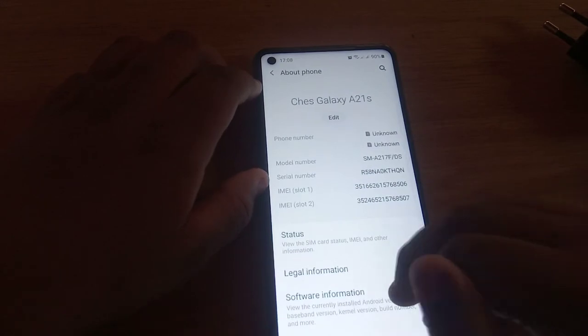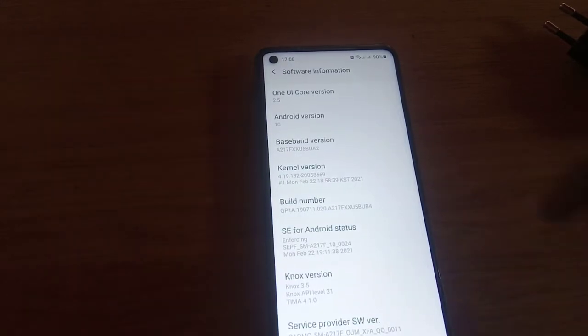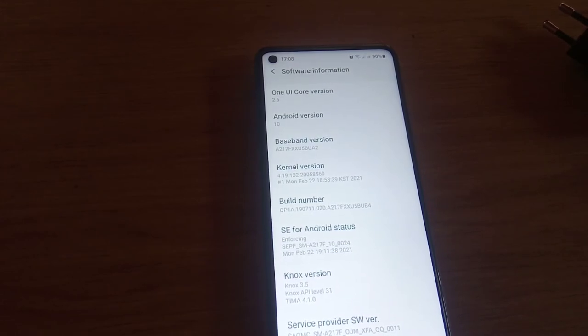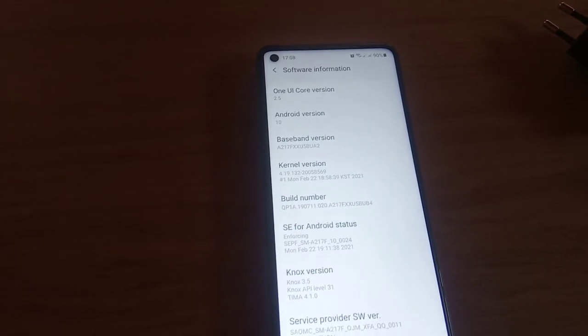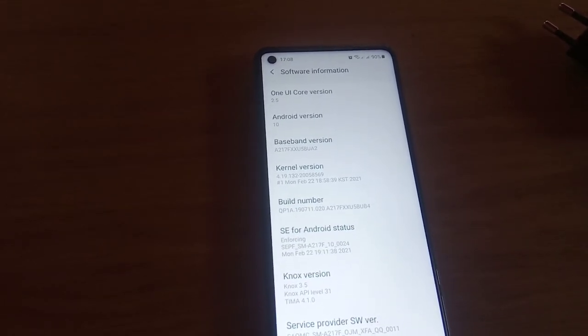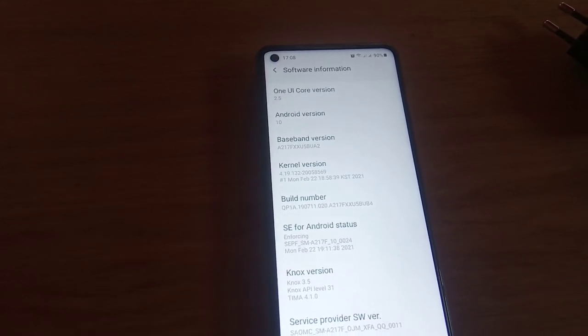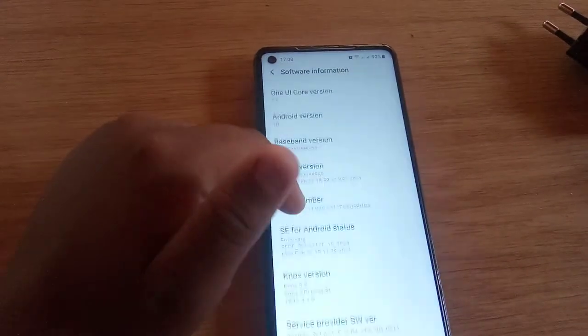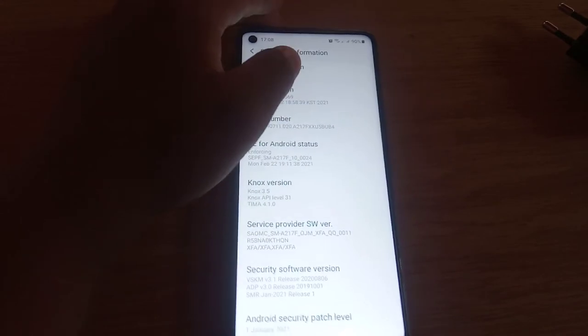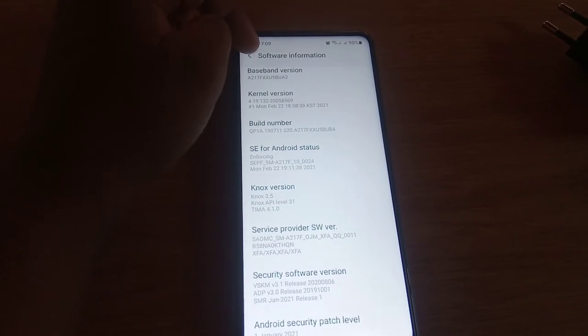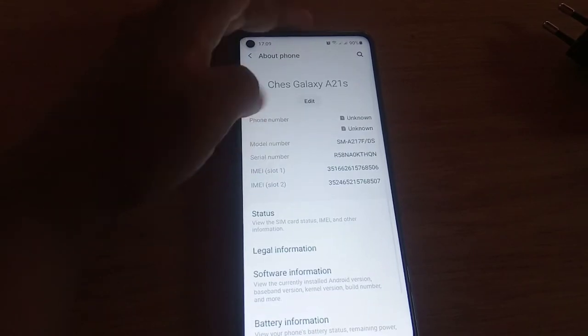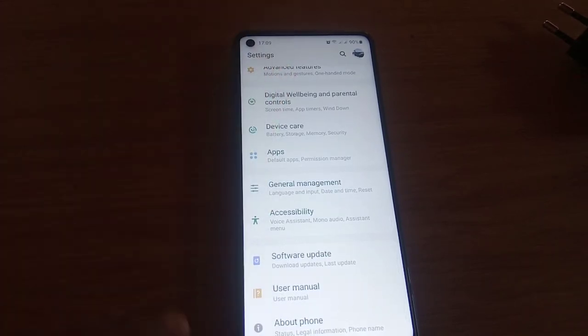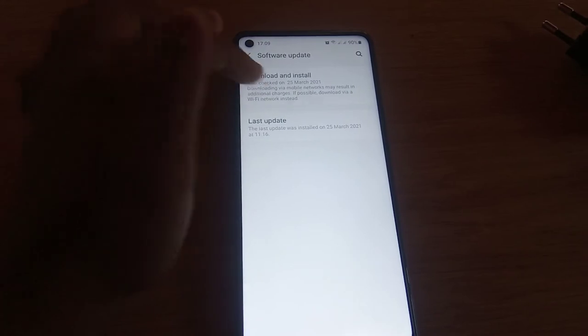Software information. Android version is Android 10, One UI version is 2.5. Sorry for this camera shaking. Knox version is Knox 3.5. Security patch is January 1st. I must do an update on this phone.